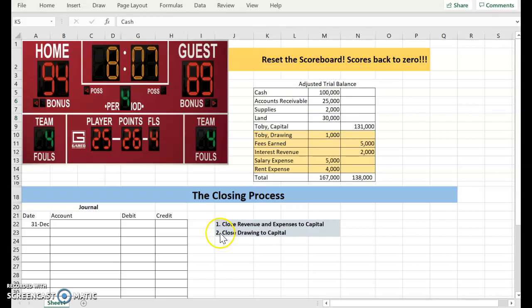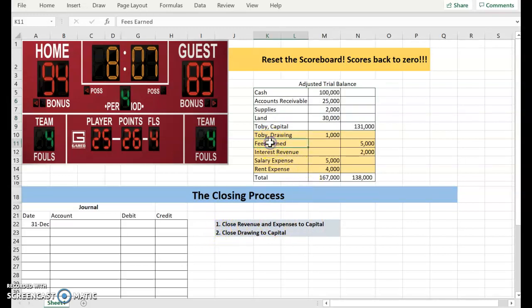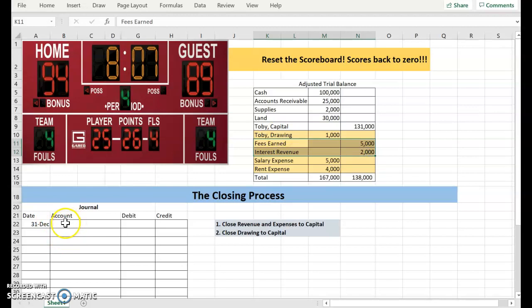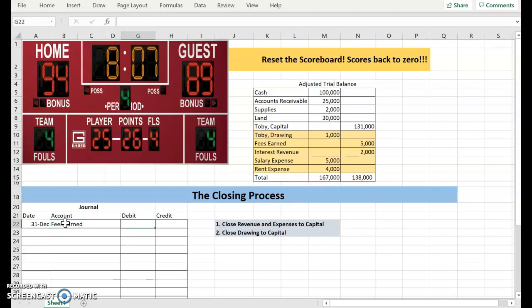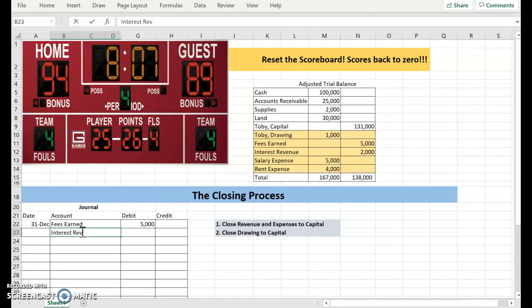Our first step is to close revenue and expenses to capital. As you can see up here, we have two revenue accounts that have credit balances. To close Fees Earned, I'm going to debit it for the $5,000. And to close interest revenue so that these accounts are zero, I'm going to debit interest revenue for $2,000.